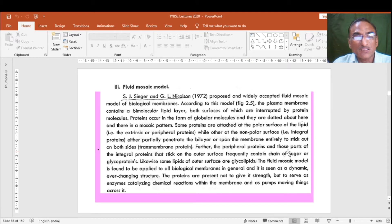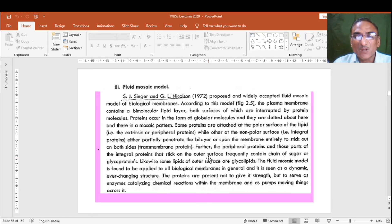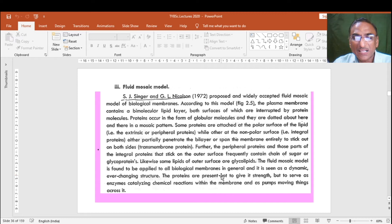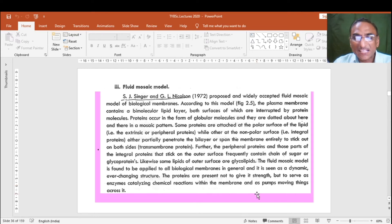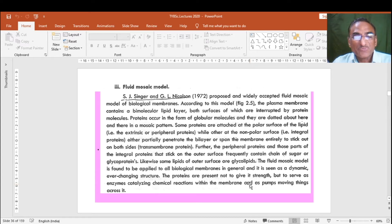The peripheral proteins and those parts of integral proteins that stick out on the outer surface frequently contain chains of sugar, forming glycoproteins. Likewise, some lipids on the outer surface are glycolipids. The fluid mosaic model is applied to all biological membranes in general and is seen as a dynamic, ever-changing structure.